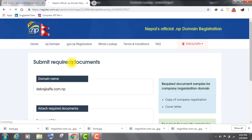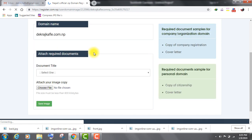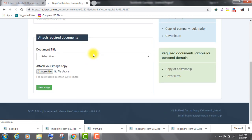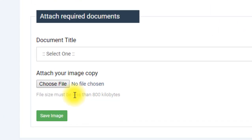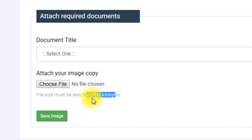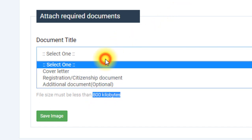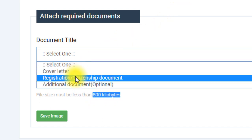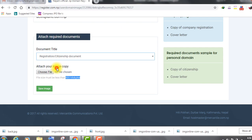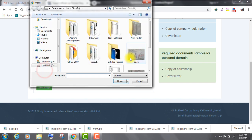Now, you have to upload the image of both sides of your citizenship card. Remember, your file size must be less than 800 kilobytes. If your file size is greater than 800 kilobytes, then search on Google for online size reducer. Select registration citizenship document option from the drop-down menu. Upload image of the front side of your citizenship card.